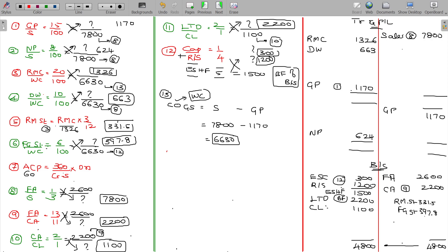ACP is 60 days. All sales are credit sales, so credit sales are 7800. Debtors equal 7800 multiplied by 60 divided by 360, giving 1300. Debtors being 1300.